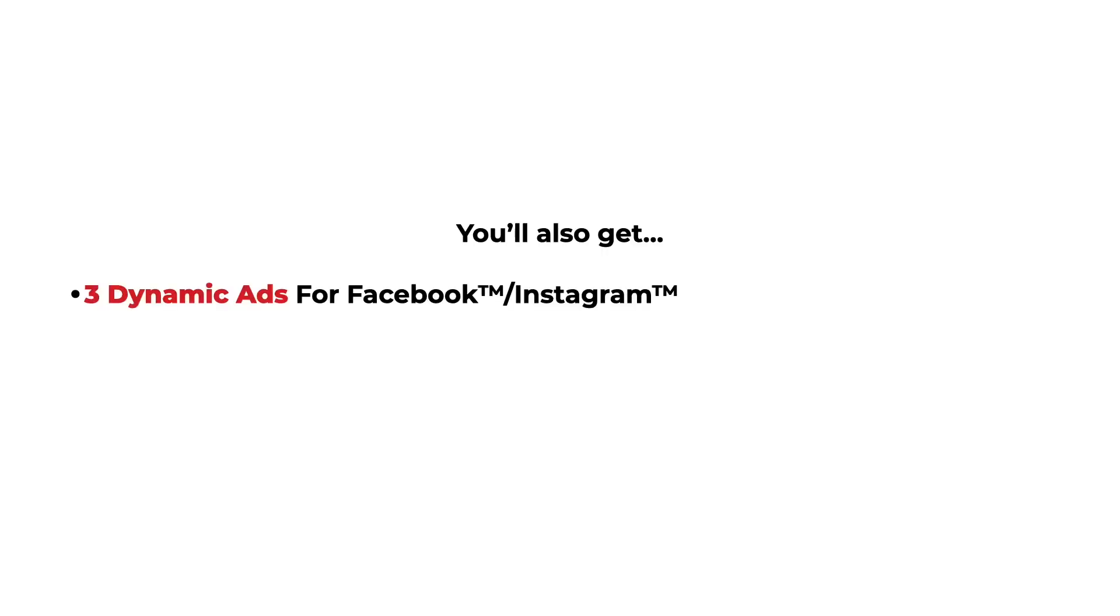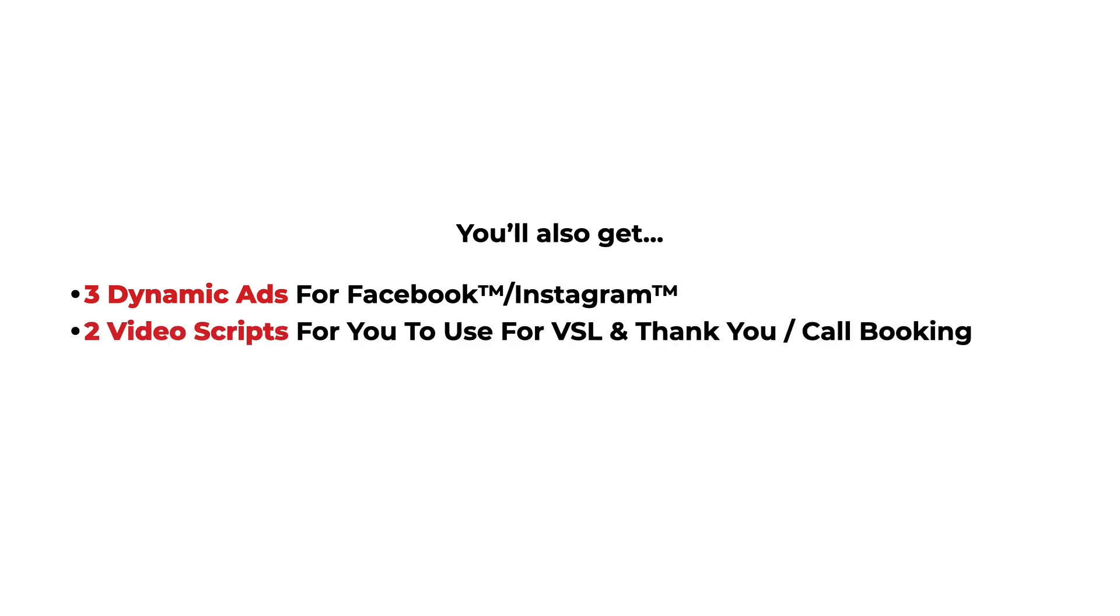You'll also get three dynamic ads for Facebook and Instagram, and two video scripts for you to use for your VSL and thank you pages.